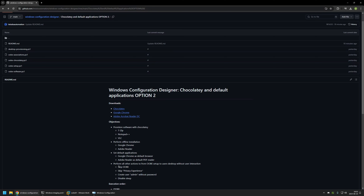I will also be performing other necessary steps to go from the out-of-the-box experience to the user's desktop without any user interaction. This includes skipping the out-of-the-box experience, skipping the privacy experience, creating an admin user without a password, and disabling sleep so the computer doesn't go to sleep during the provisioning process.